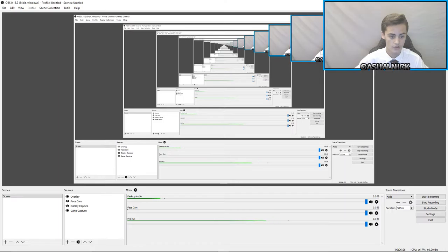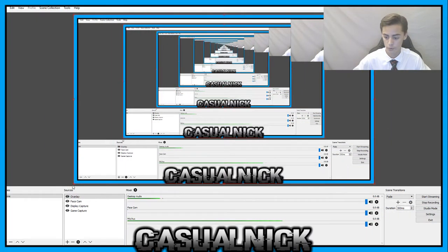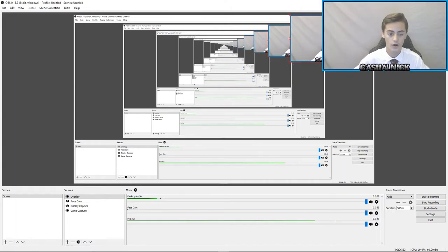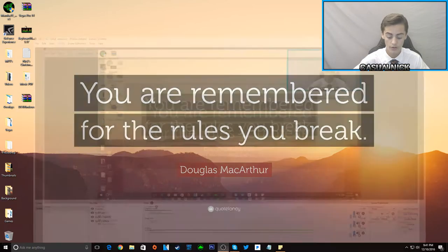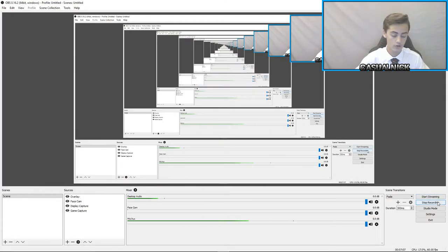I might thicken the edges of the border, but I mean for the most part that looks pretty alright. So that's how I make my face cam overlays, my borders and stuff. So thank you guys for watching, and I'll see all of you in the next video, bye.